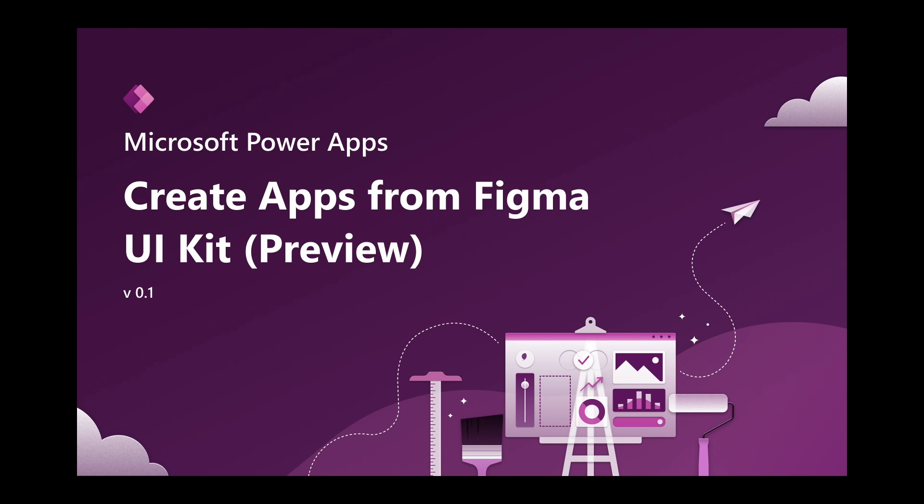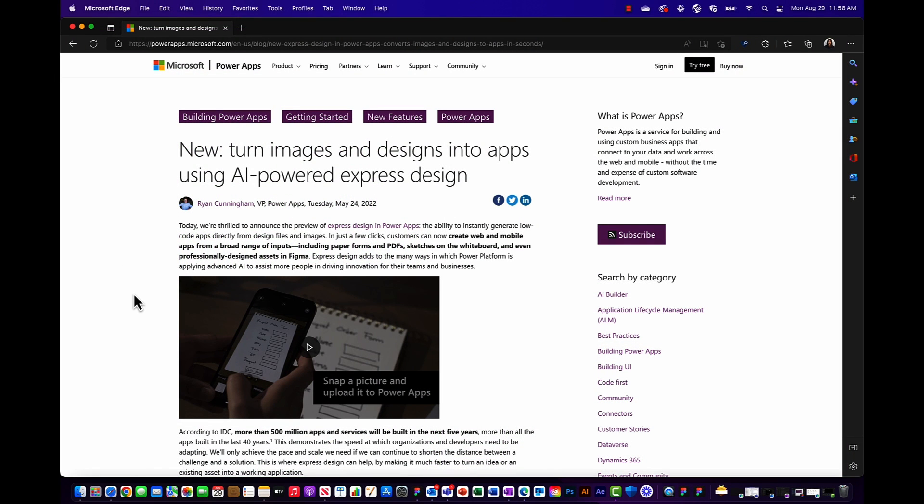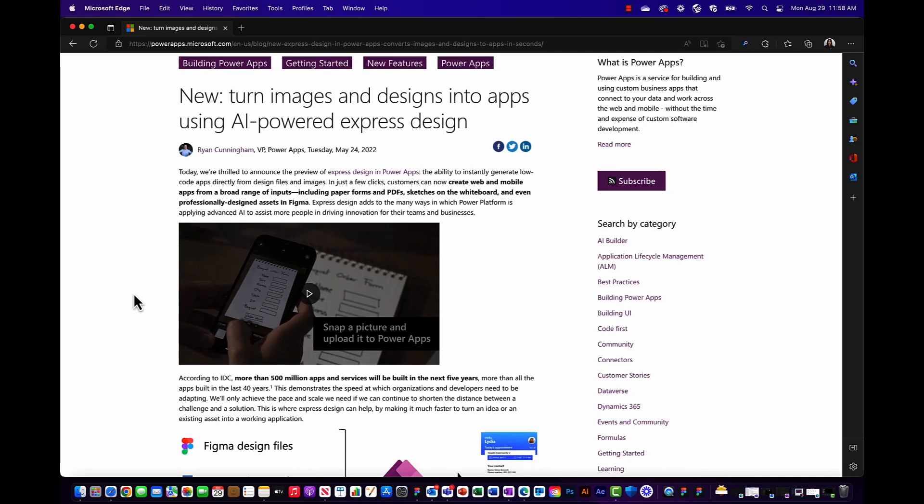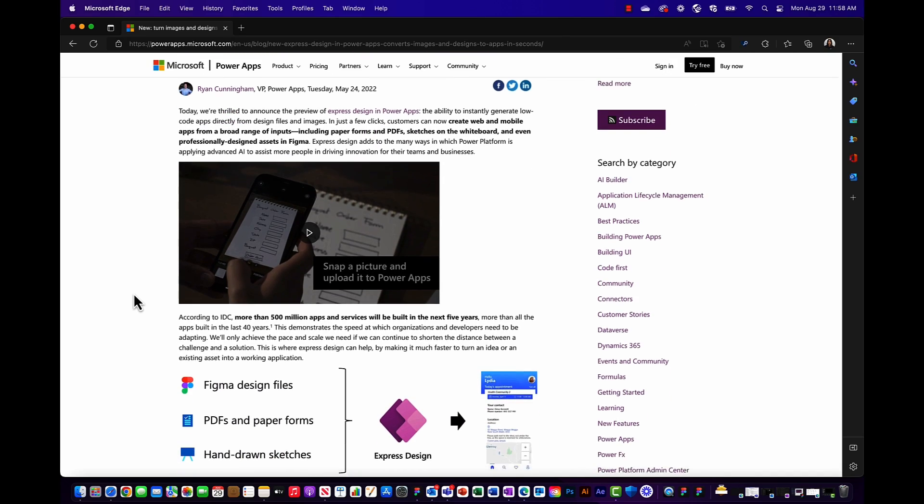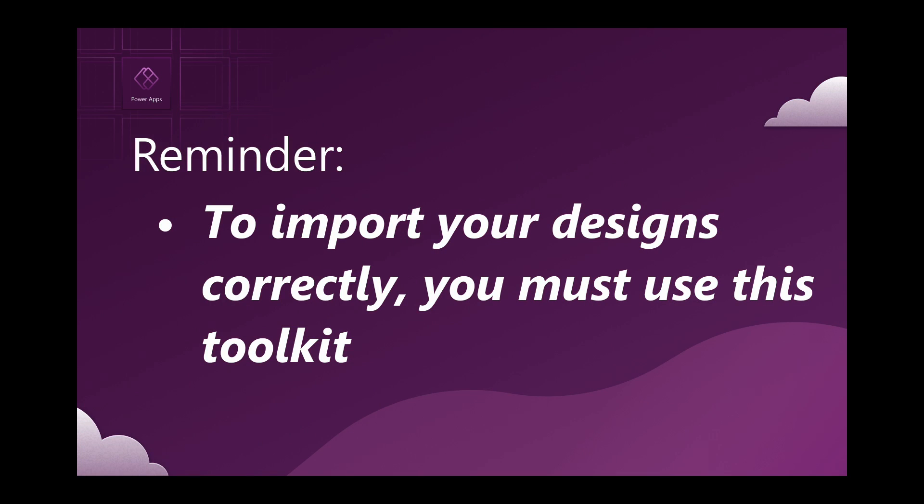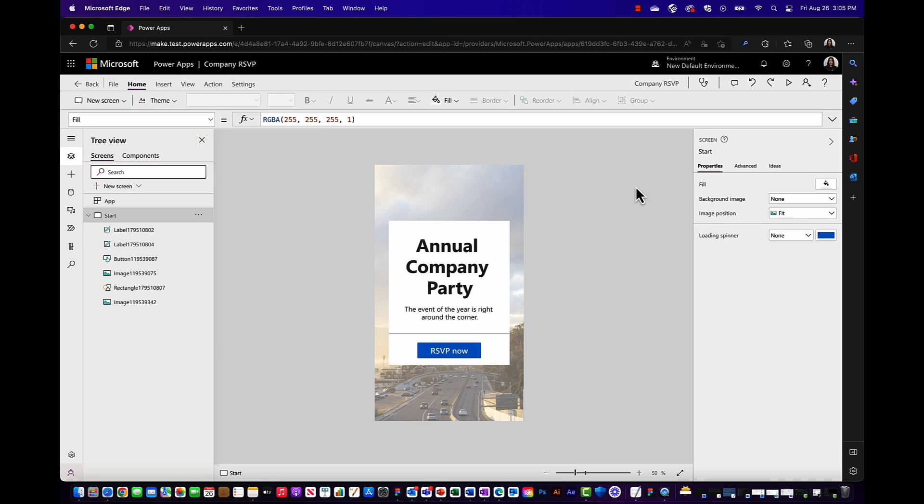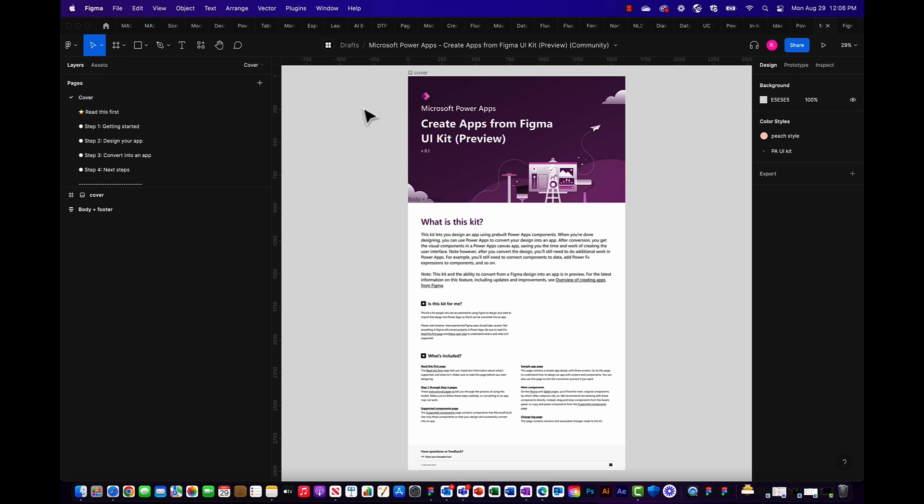So hopefully by now you feel confident in using our Microsoft PowerApps Toolkit in order to get started with this exciting express design feature. An important thing to note is in order to get the best conversion result, it's highly recommended to use the UI Toolkit we provided to design your app. Just as a refresher, the reason for this is due to the technical backend complexity of PowerApps itself. So our team has built this kit to specifically address those very constraints.